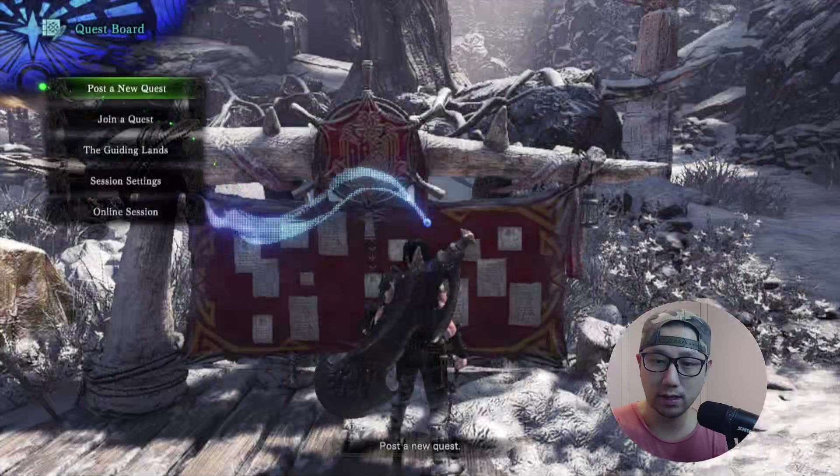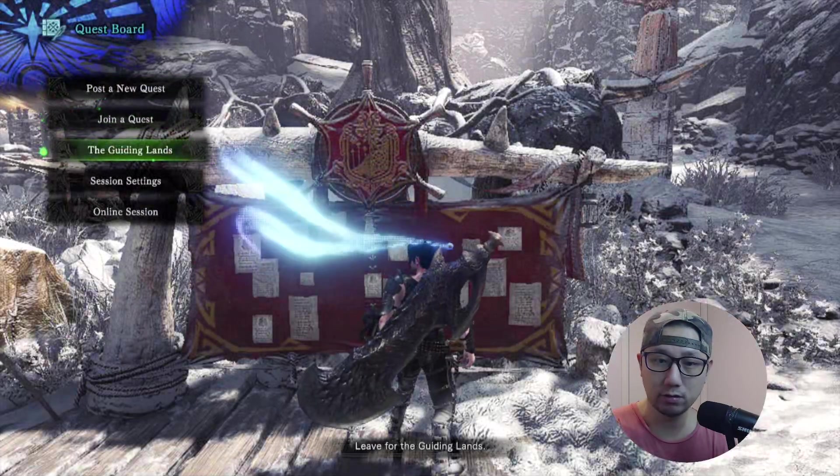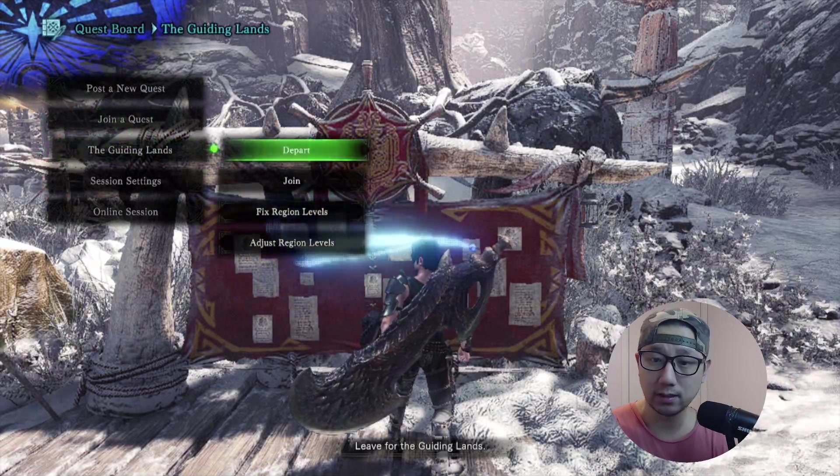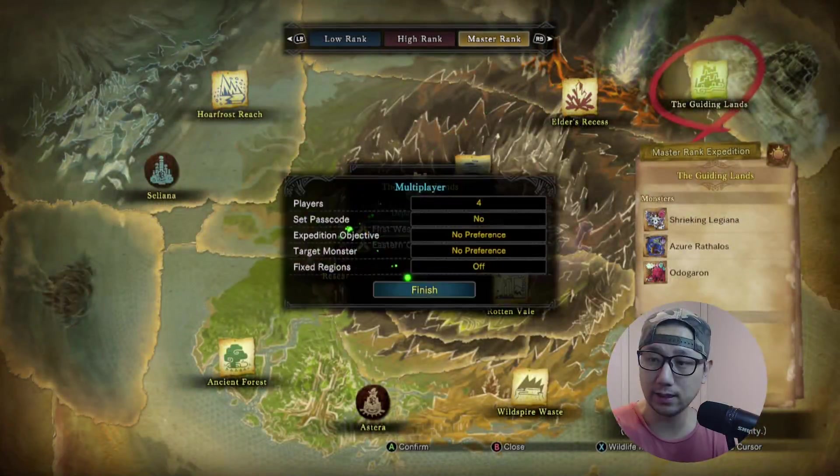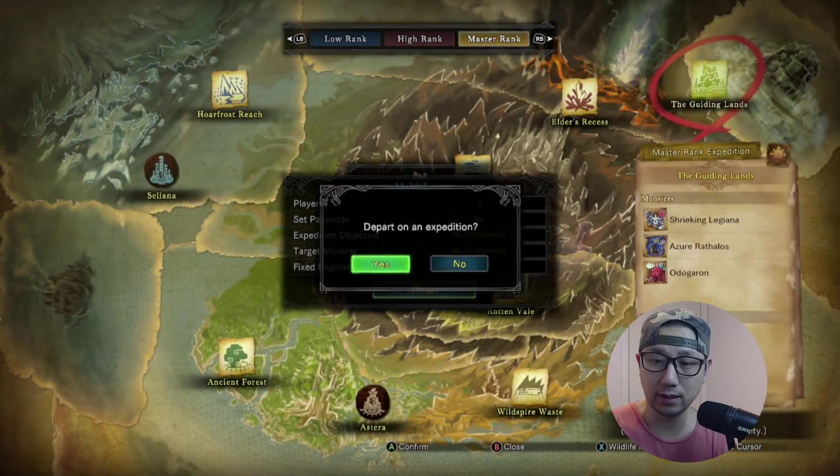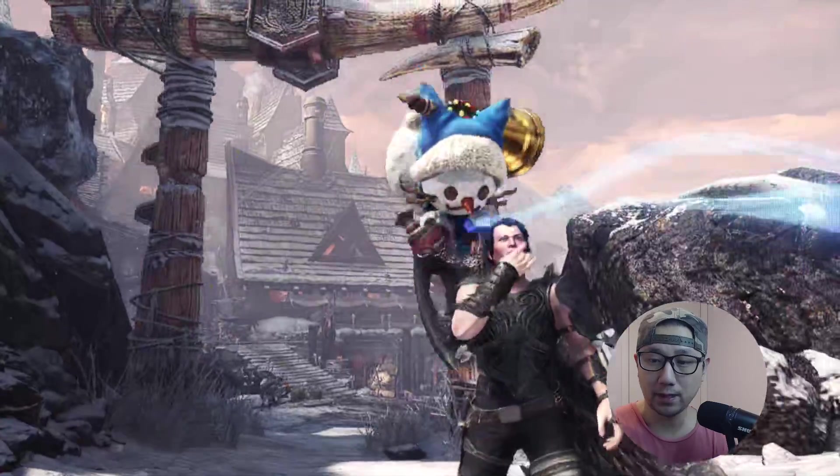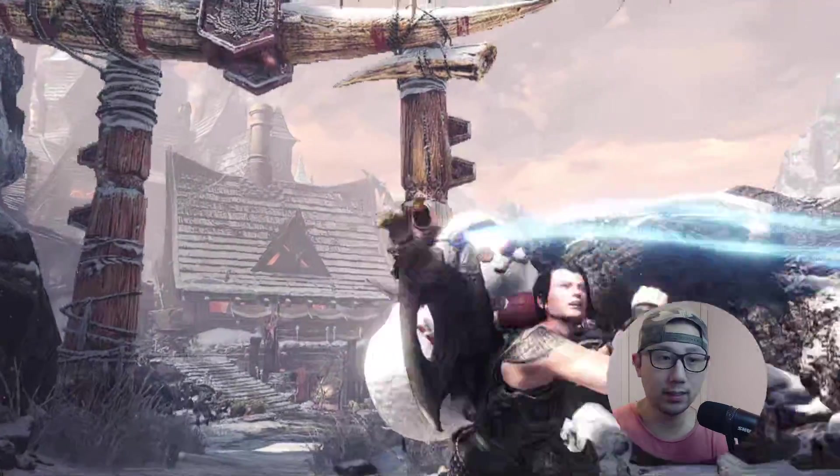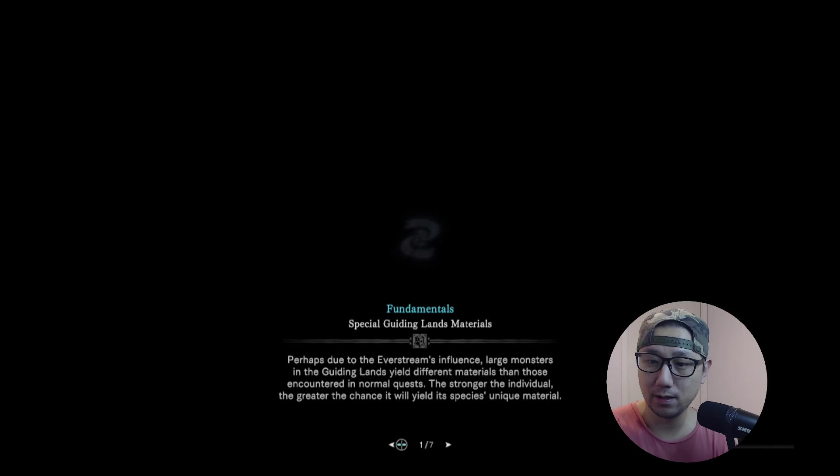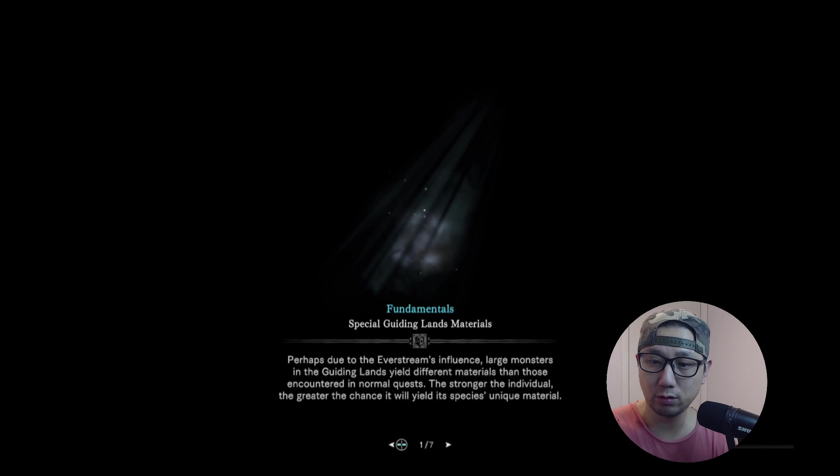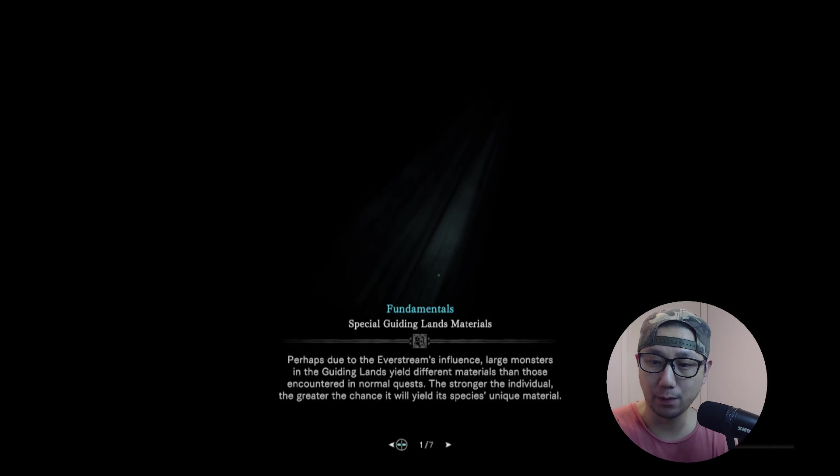Let's go to the Guiding Lands and see if we can see the map, see where to get the bones.